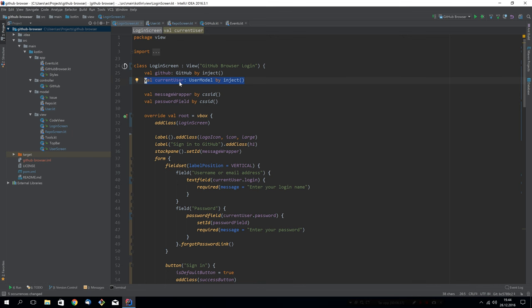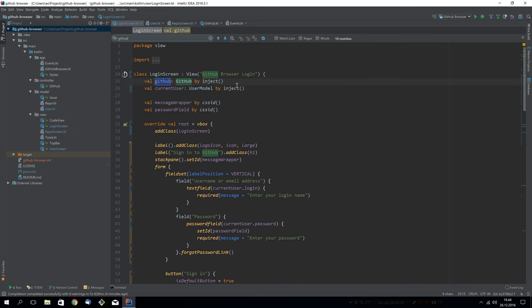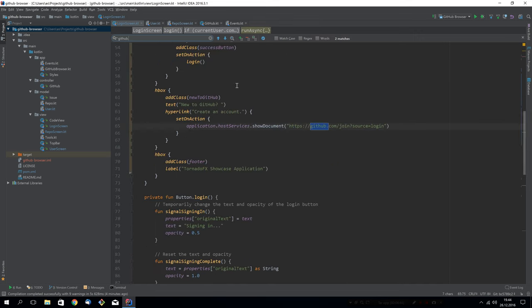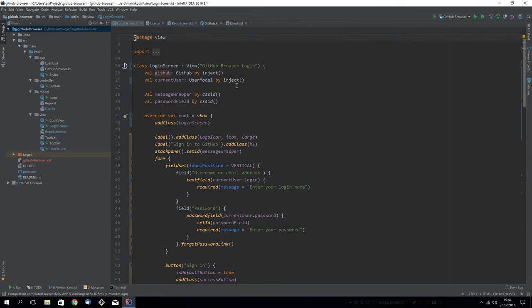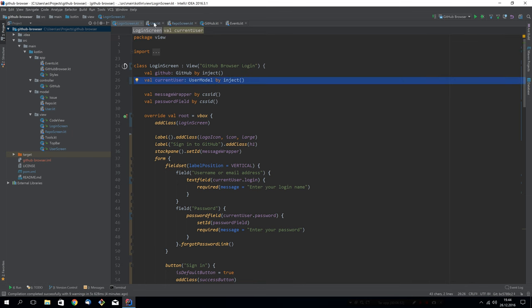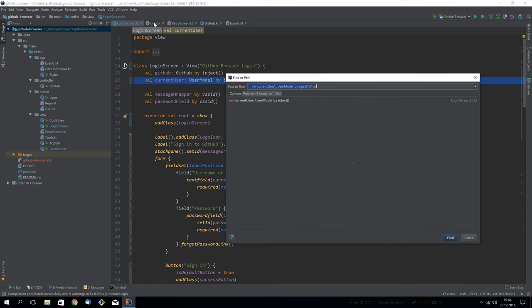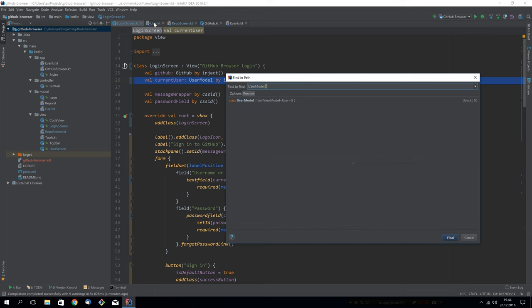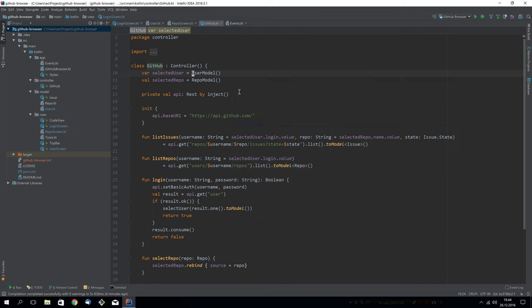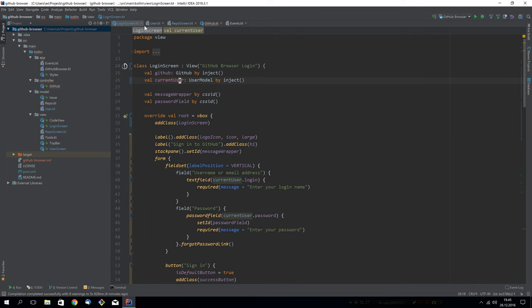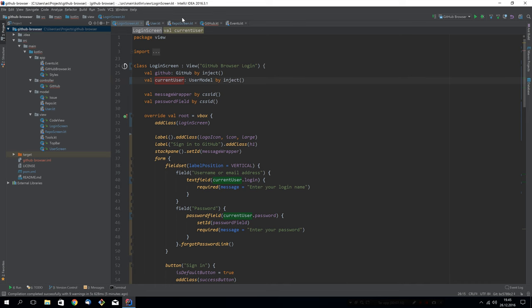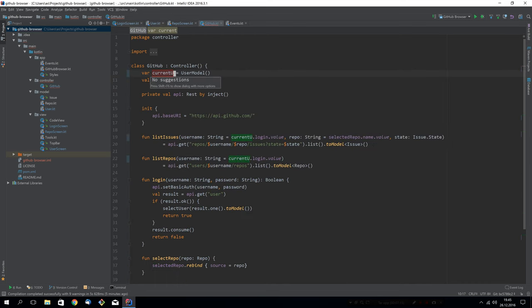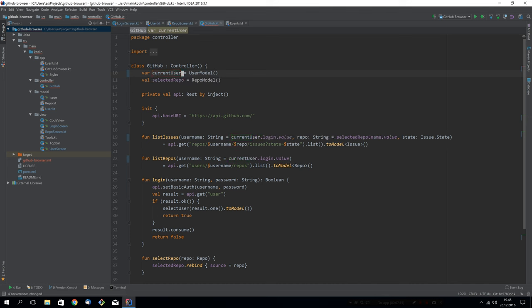Let's see what we use GitHub for in here. We call login. So that should be fine. This change, we will have to do in several places. So we can actually look for where we instantiate user model. So in the controller, we have the same thing selected user is probably what I should have called it here. So well, it actually current user is better. So we can rename this first to current user. We will say it's a user model by inject.